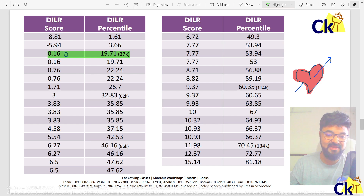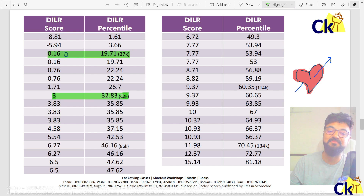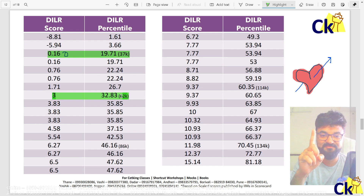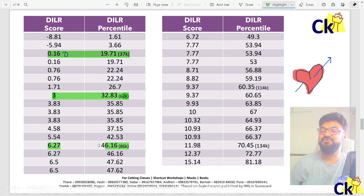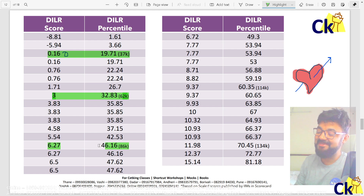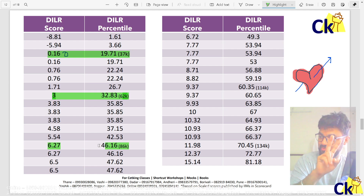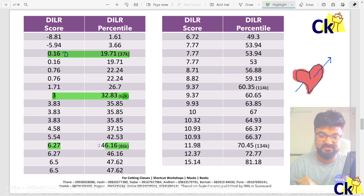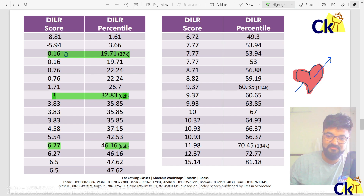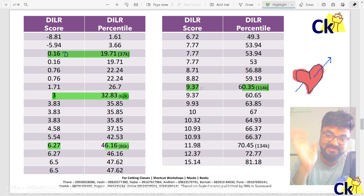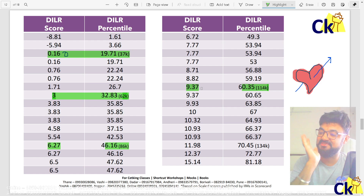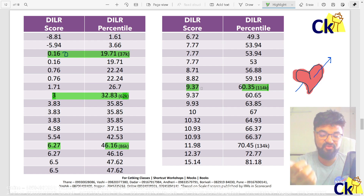One question means three marks in the CAT paper — 62,000 people could not score even one question right. Two questions: 86,000 students could not solve even two questions. This means the paper is tough, no doubt. Three questions: one lakh fourteen thousand people could not solve three questions. If three questions are correct, you are getting 60 percentile.